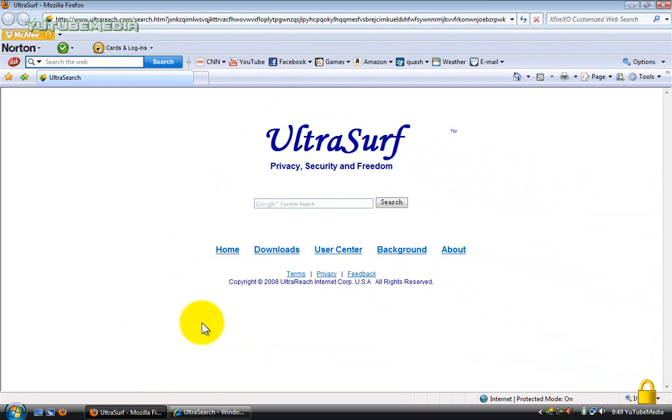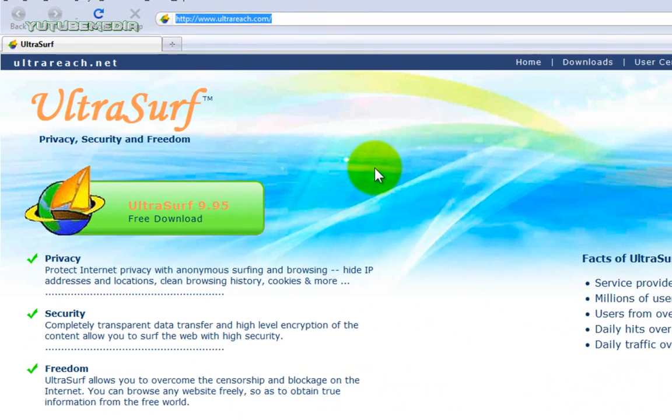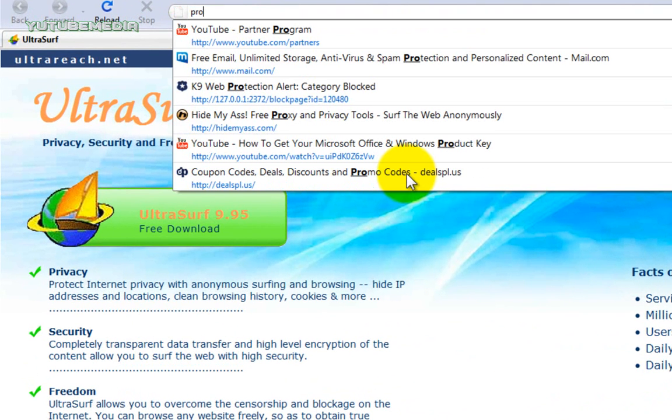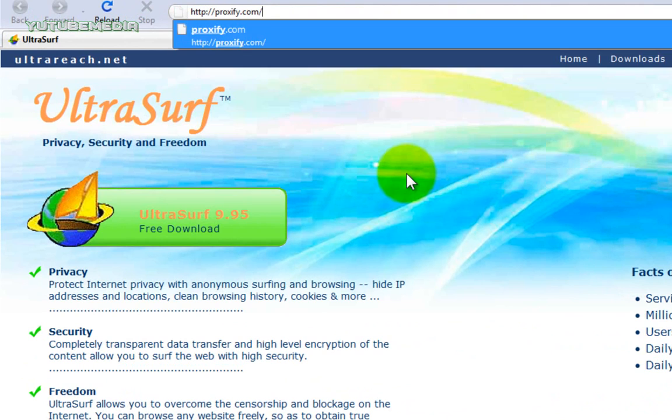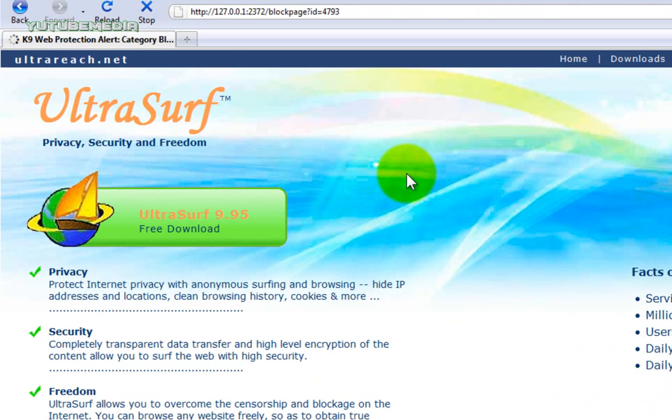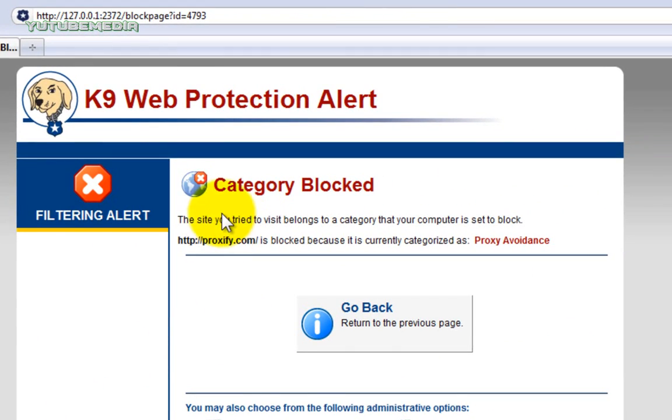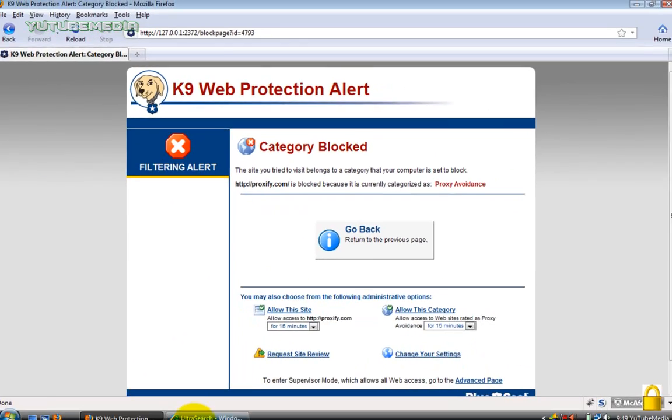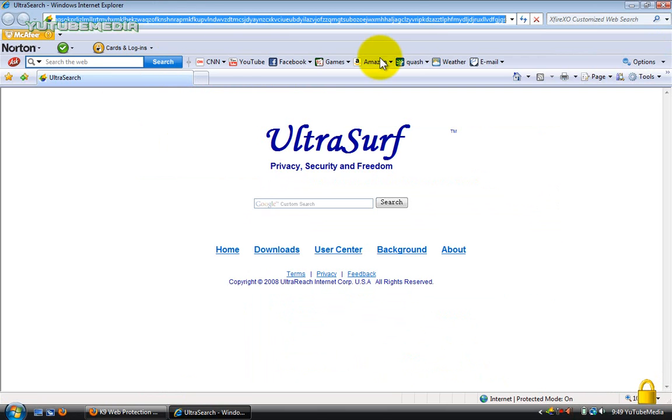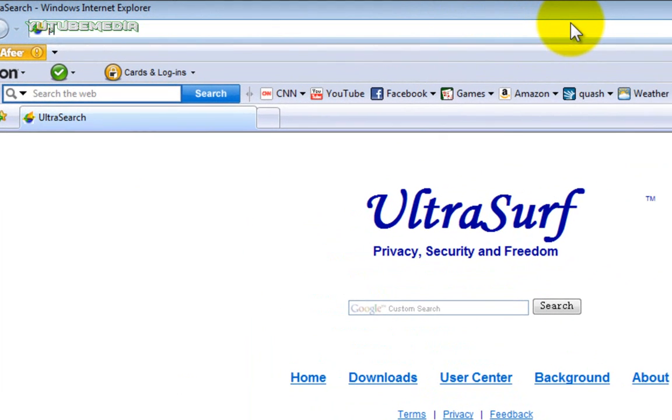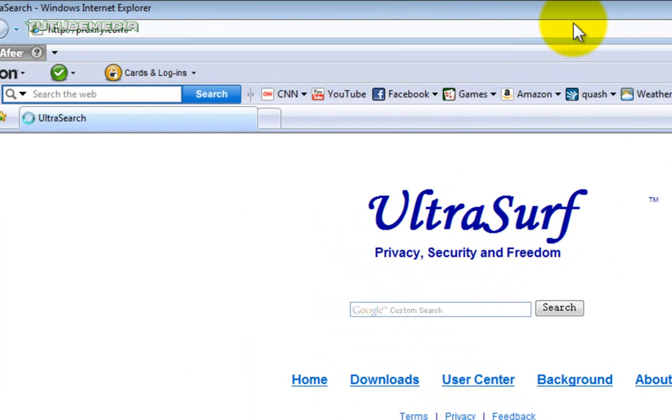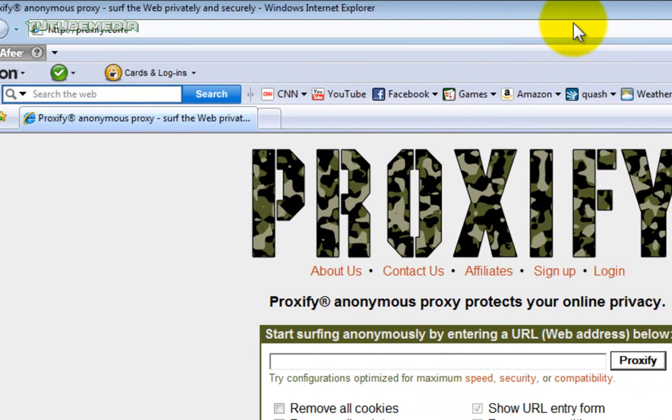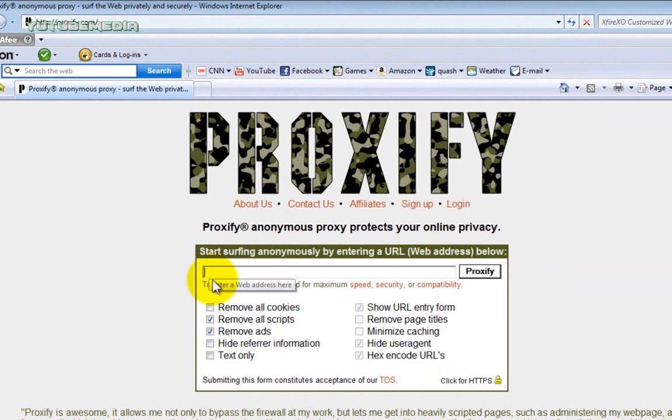So I'm going to show you an example. I have a filter downloaded on my computer that blocks certain websites to show you that it works. So let's say I want to go to Proxify to access blocked websites. Click it, and you can see my filter blocks it right here. Category blocked. Now let's go to UltraSurf on my Internet Explorer. Go to Proxify. Bam! There you go. It works. That's really awesome.